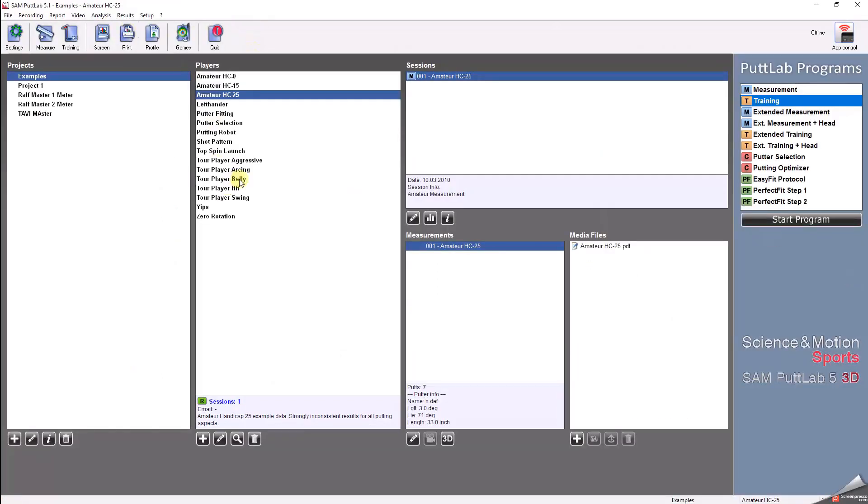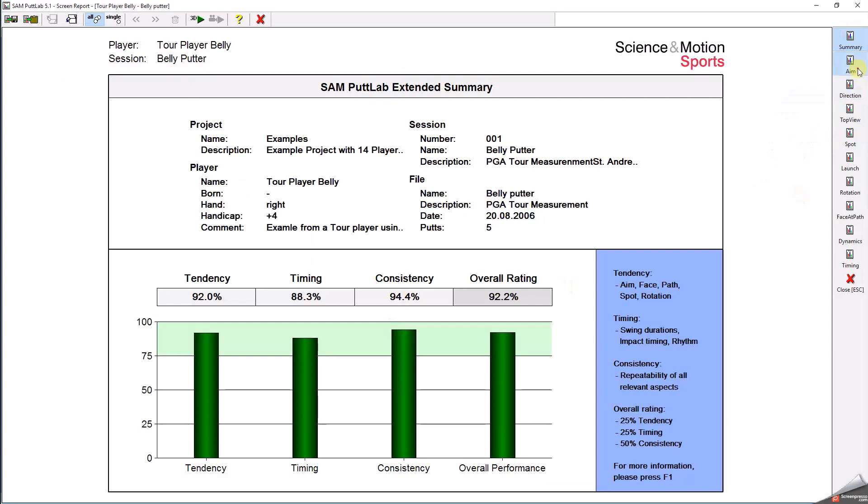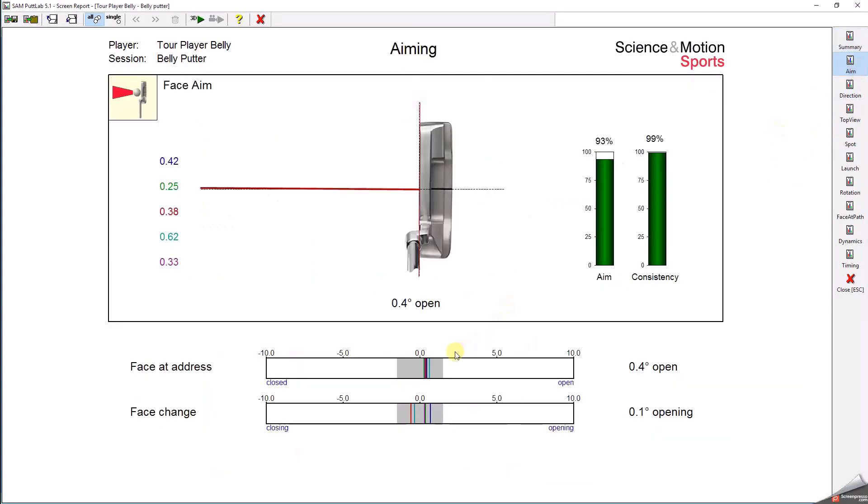If you look at tour players' aim, then you will see that most often these players aim consistently to the same angle all the time.